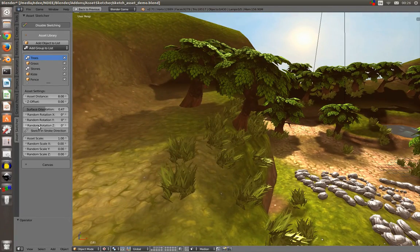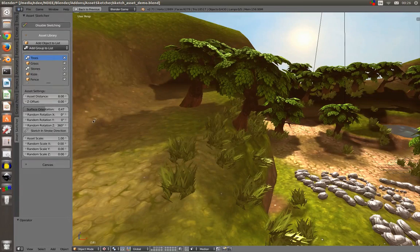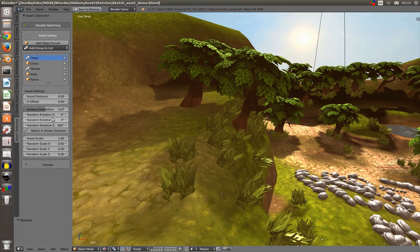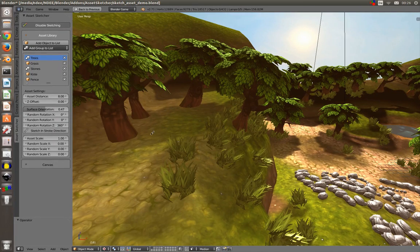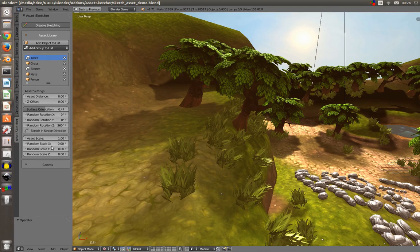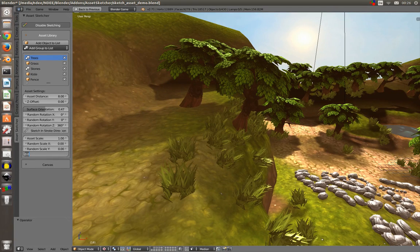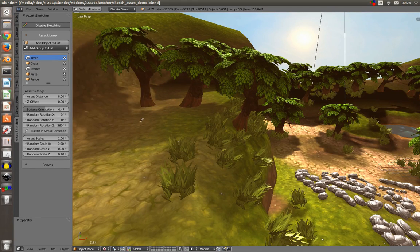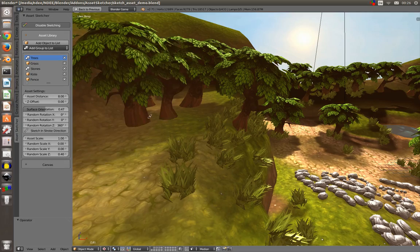I can add random rotation values for the Z axis or the X and Y axis. I can add random scale values, let's say 0.4, so the trees will have different sizes.